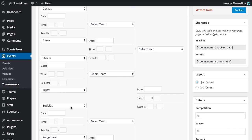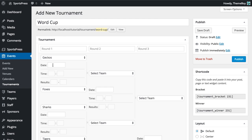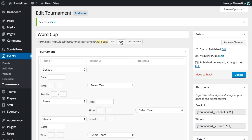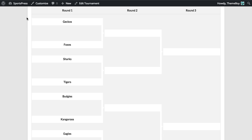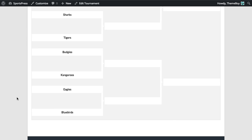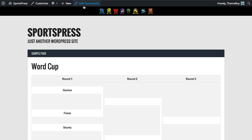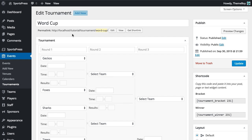Alright, so we've added all the teams. We're just going to leave everything else blank and click Publish. Now if we view that tournament bracket, we'll just see the team names there, nothing else. So we're going to edit again.